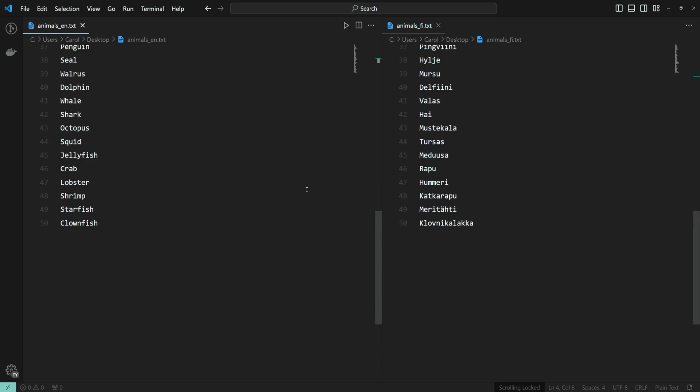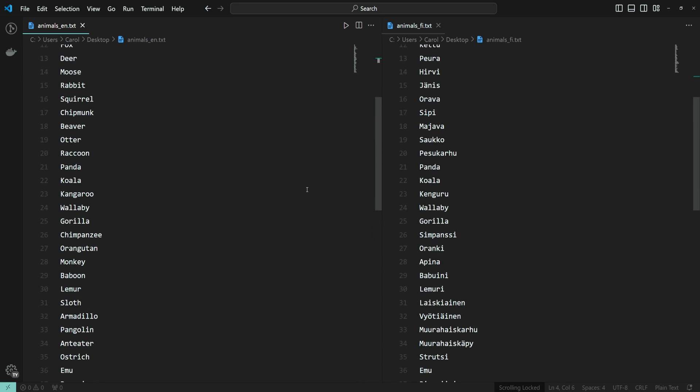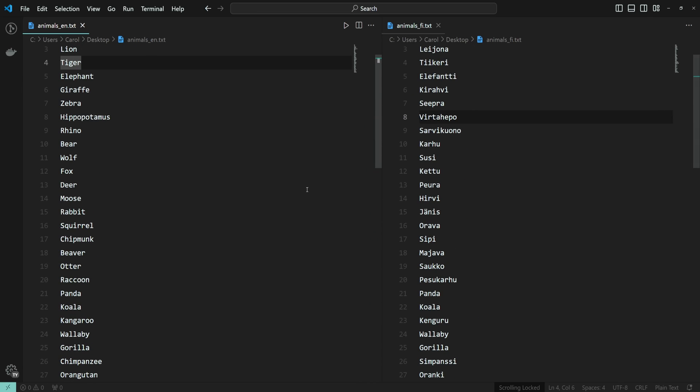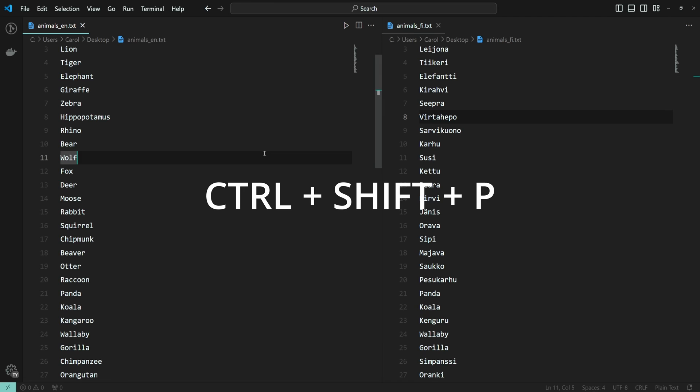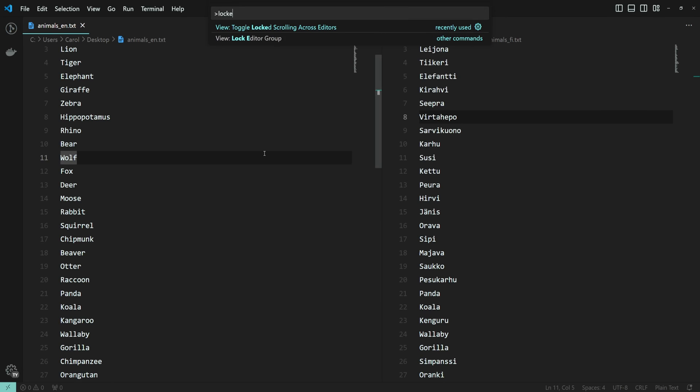Now, let's see how to enable this feature. Press Ctrl-Shift-P to open the command palette and search for locked scrolling and select the view toggle locked scrolling across editors command.